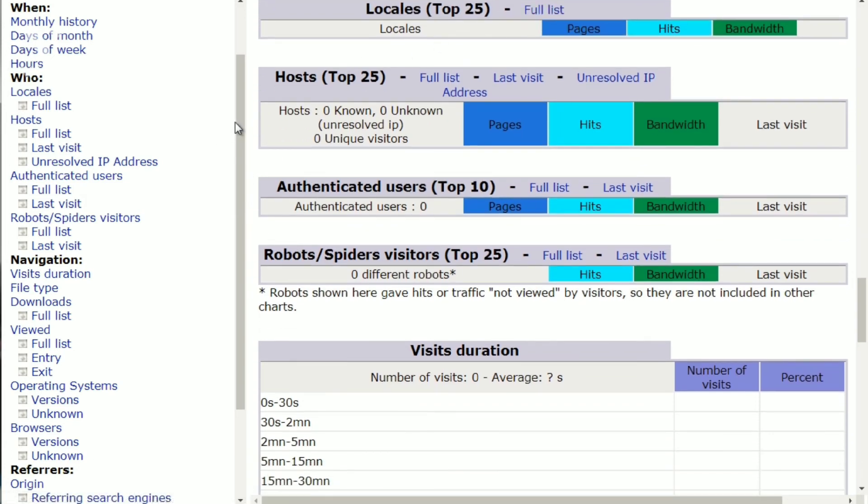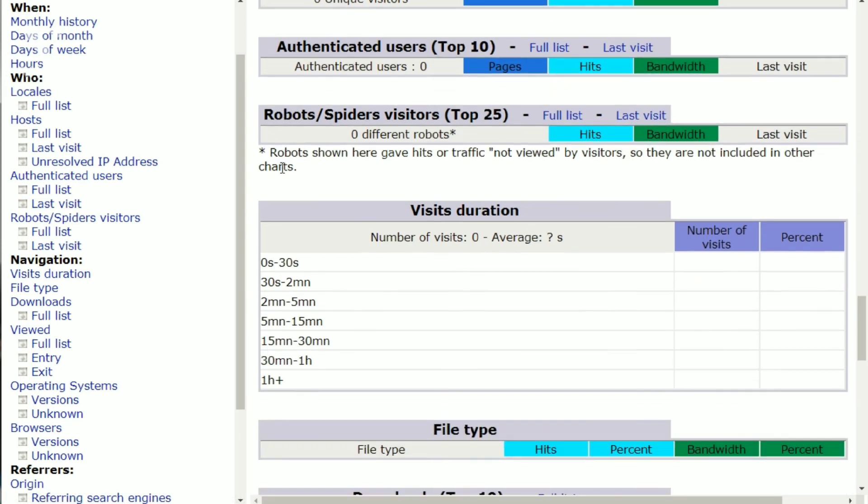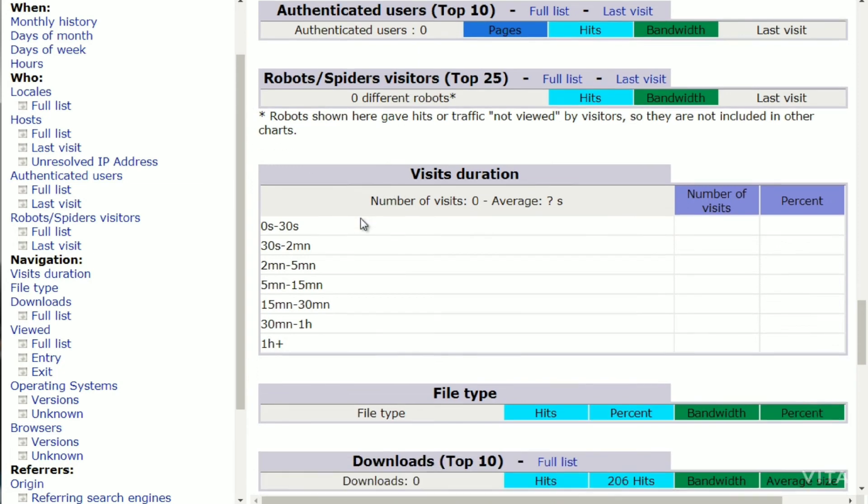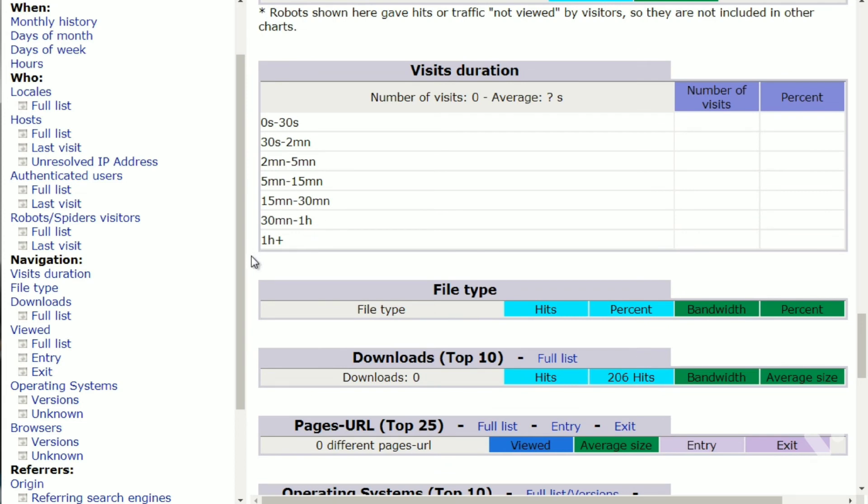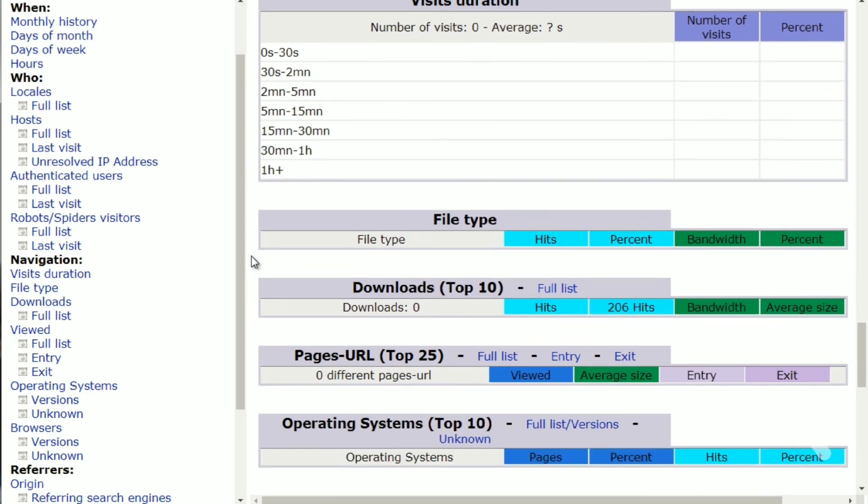And then we have locales, which is basically where people are coming from, the different countries, different locations, and all of that. We have different hosts. We have different authenticated users. And then what kind of robots are visiting your site? Is Google coming to your site and indexing your site? Is Yahoo, is other search engines doing that? And then the visit's duration. How long are people actually staying on your site?